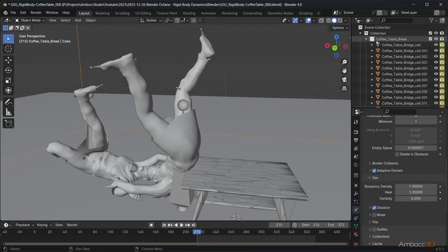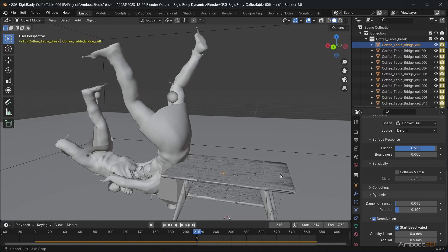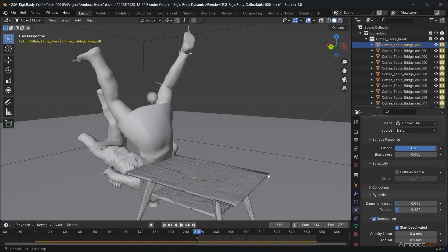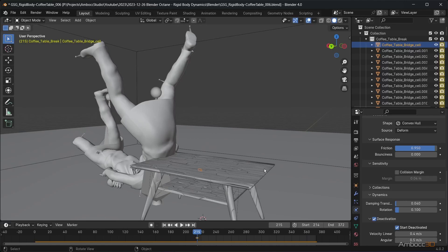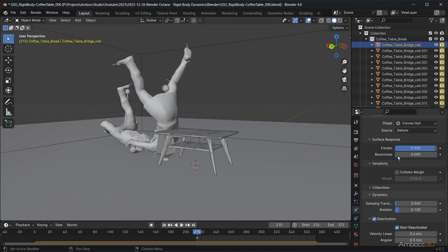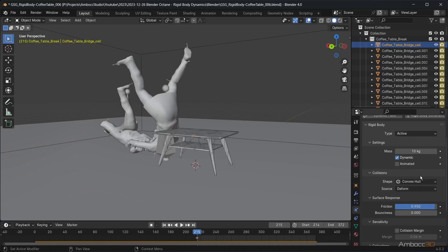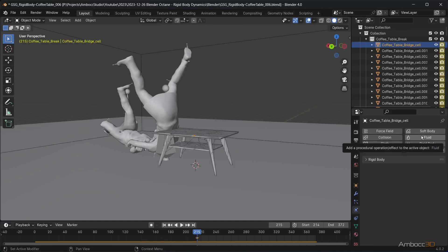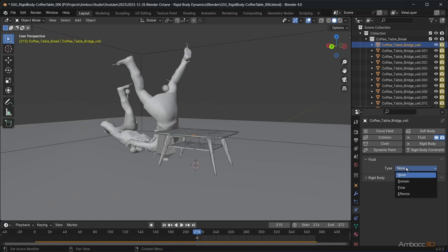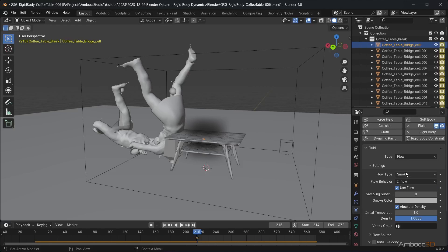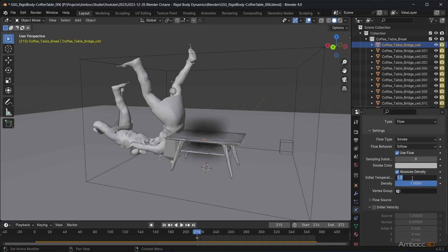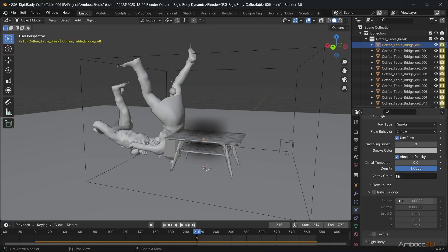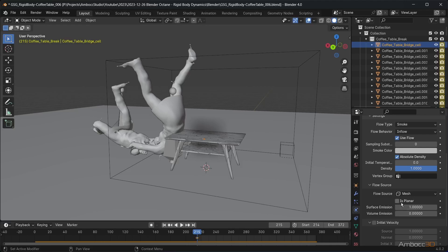Select one of the table pieces. I will set up the fluid setting for one piece first and copy the modifier to the other pieces. Add a fluid modifier and set the type to flow. Set flow behavior to inflow, which generates smoke inside the fluid domain system. Since our dust is pretty much at room temperature, I will set the initial temperature to 0. Set surface emission to 1. This will allow the smoke to start closer to the mesh.